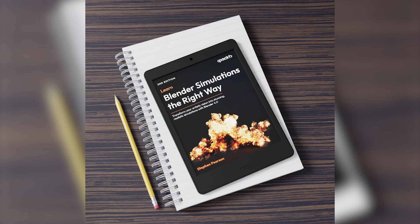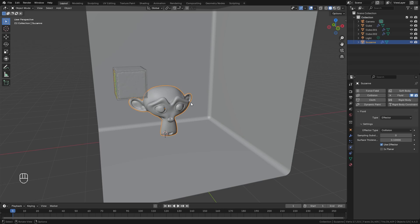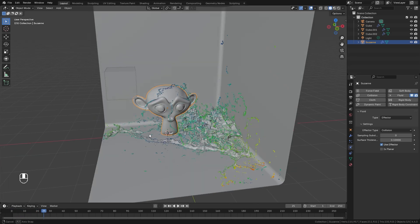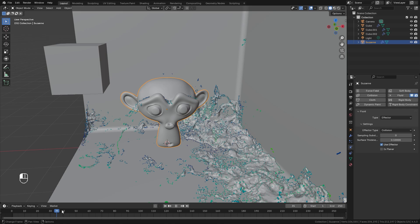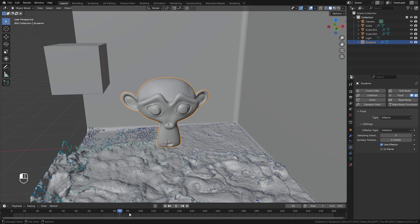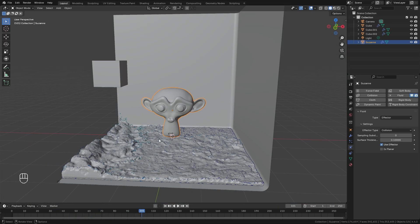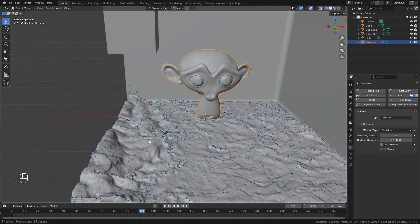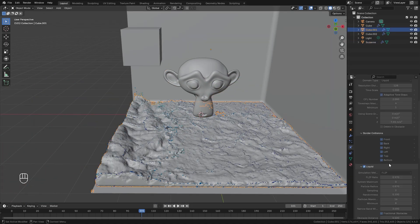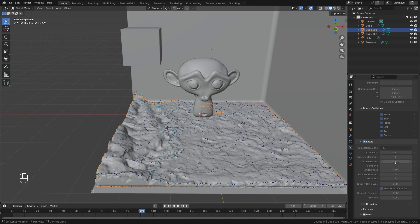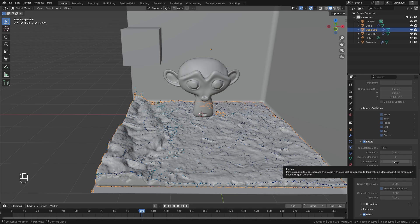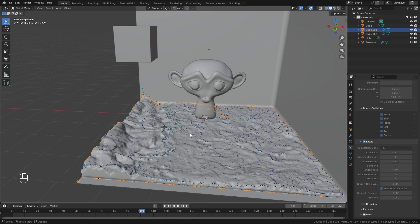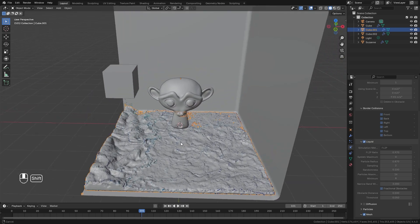The bake has finished. Scrolling through, you can see the fluid hits the monkey head and splatters all over the place, which looks pretty nice. You might notice there's still a lot of fluid in the scene and the particle radius is still a little too high — around 0.8 or 0.85 would work better — but since it's already baked we'll leave it as is.